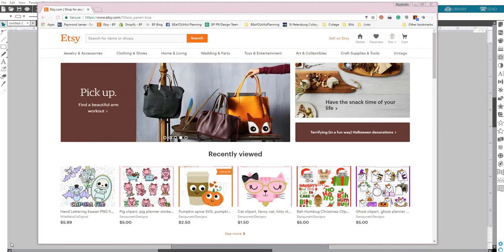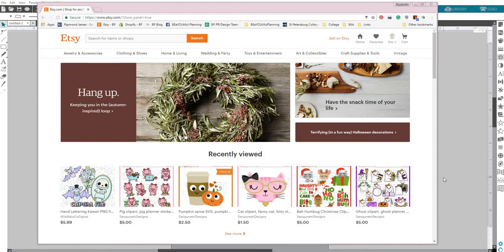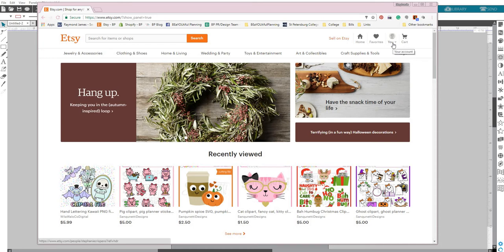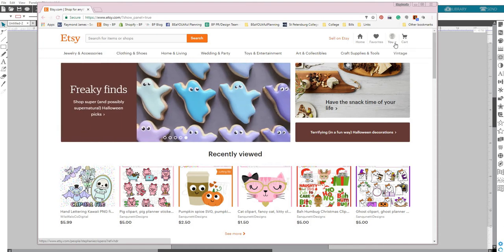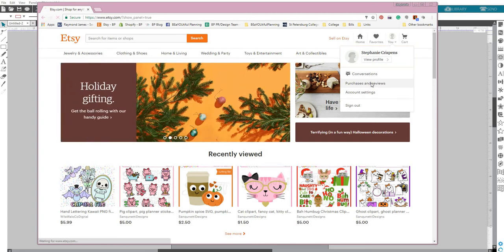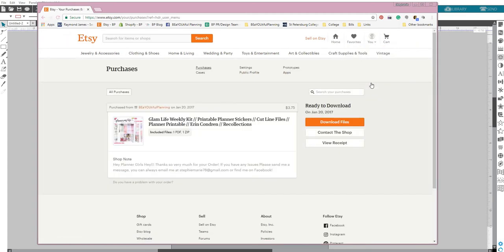The first thing is, I know this might sound simple for some of you, but occasionally I do get questions on where to find my printables. What you're going to do is log into your Etsy account, and in the upper right-hand corner you're going to see a thing that says your account. You're going to click on that and scroll down here to Purchases and Reviews.